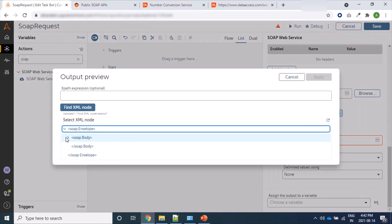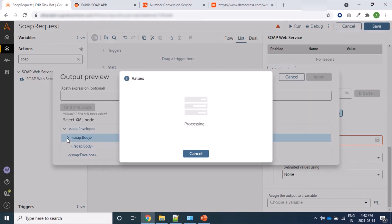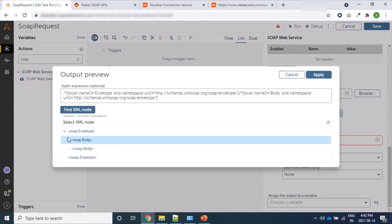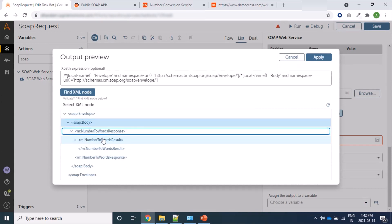Here is the page. So let's click on, I want to see only that much of content: NumberToWordsResult, not all.